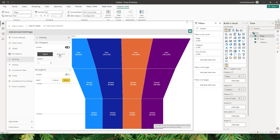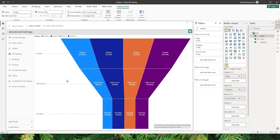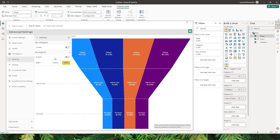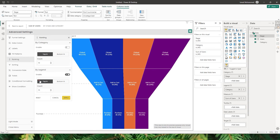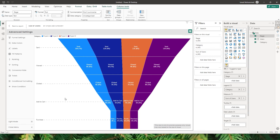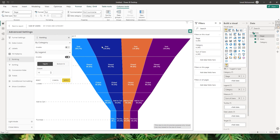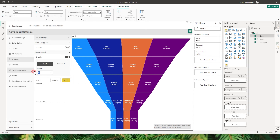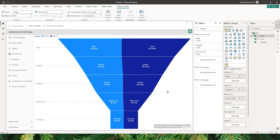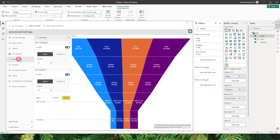Likewise, you also have an option where you can see the bottom three as well. If I change this to bottom and click Apply, you will now see the bottom three categories. There is also an option to enable ranking by the legend. In this case, let me reset and apply, then go back to ranking and turn off the by category option. I have four different categories available and I would like to display just the top two. I'm going to enter two in the ranking and click Apply — now I'm only displaying the top two categories, which are project B and project D.